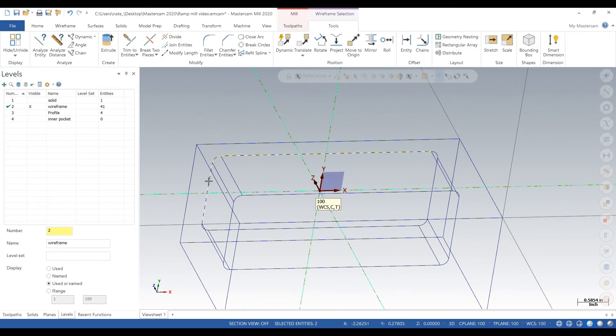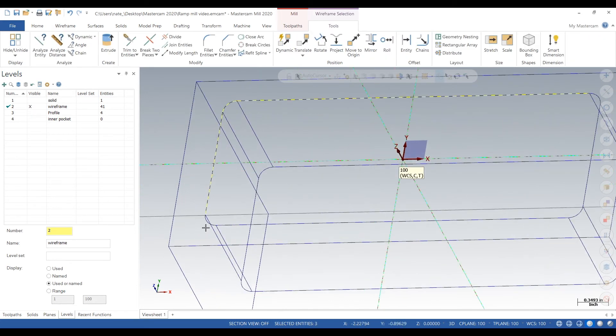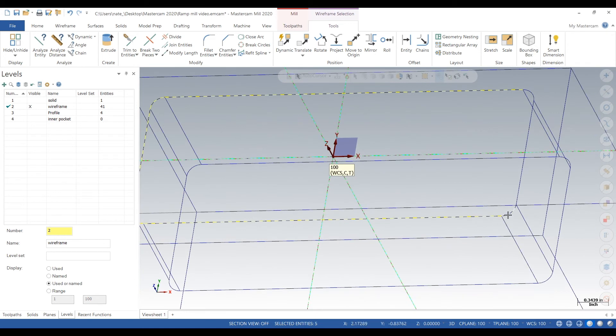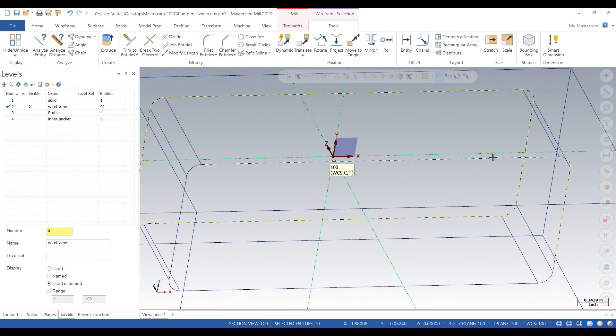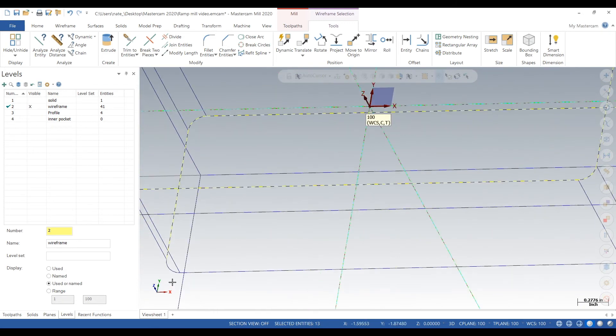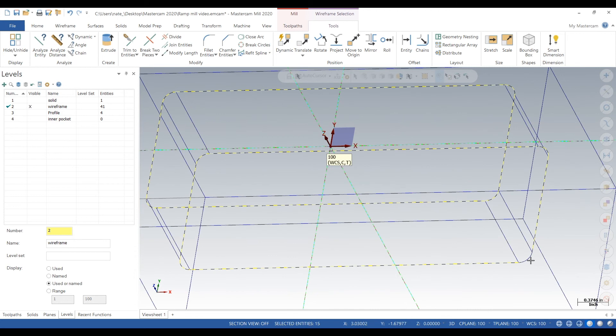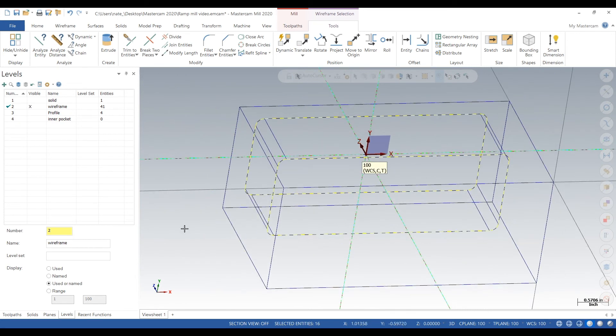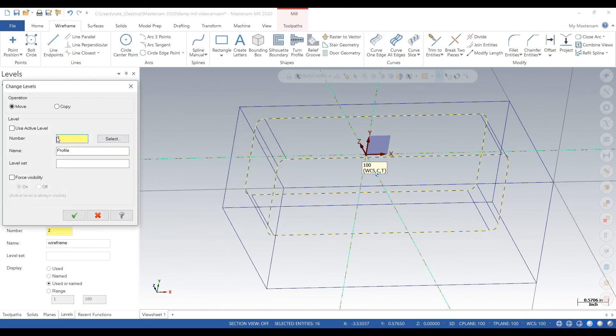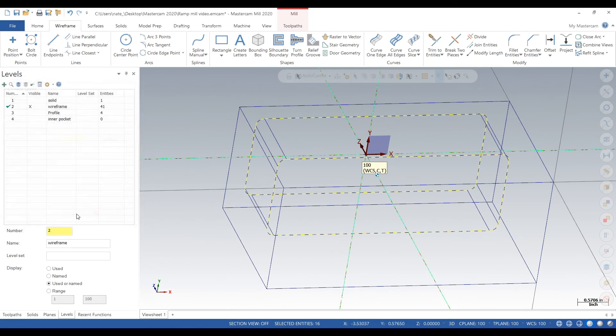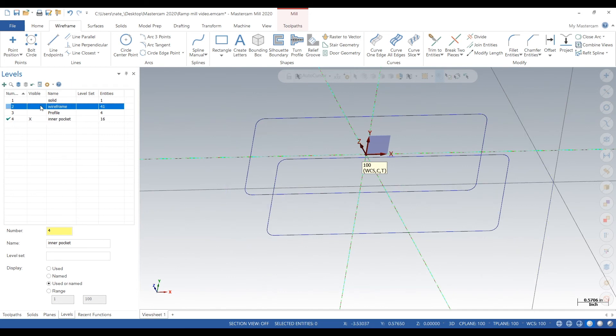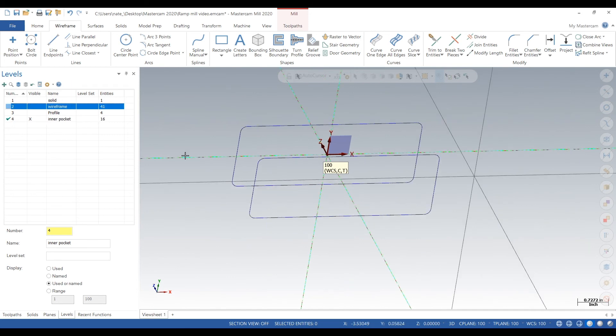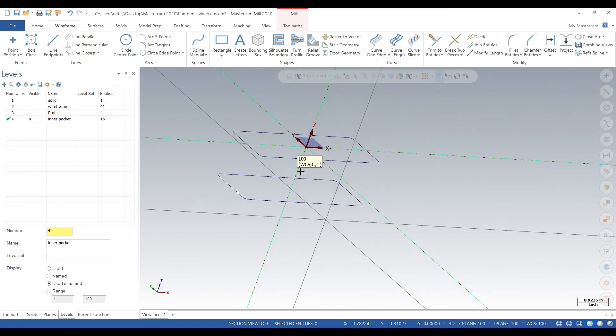wireframe we want on it in our pocket. Click on all this wireframe. We'll right click the screen, hit Change Level, click on 4, and we'll click on Copy. So all this wireframe stays on level 2 and it copies itself to level 4. So there